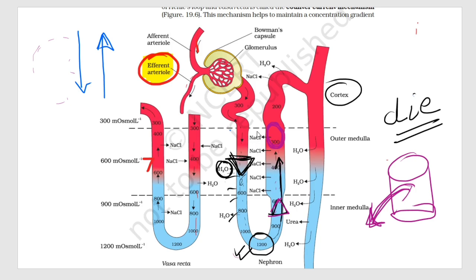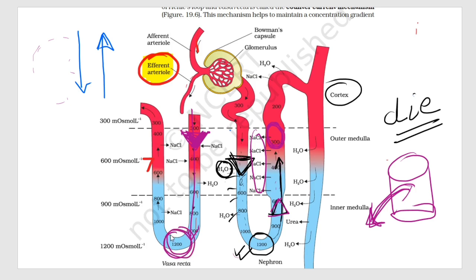Now, the sodium chloride released into the interstitium cannot remain there — so what happens? This limb is the descending limb of vasa recta. Sodium chloride enters the descending limb of vasa recta, and its concentration slowly increases as it descends. More and more sodium chloride enters, and water is released. The vasa recta also becomes concentrated as it reaches the medulla — very concentrated.